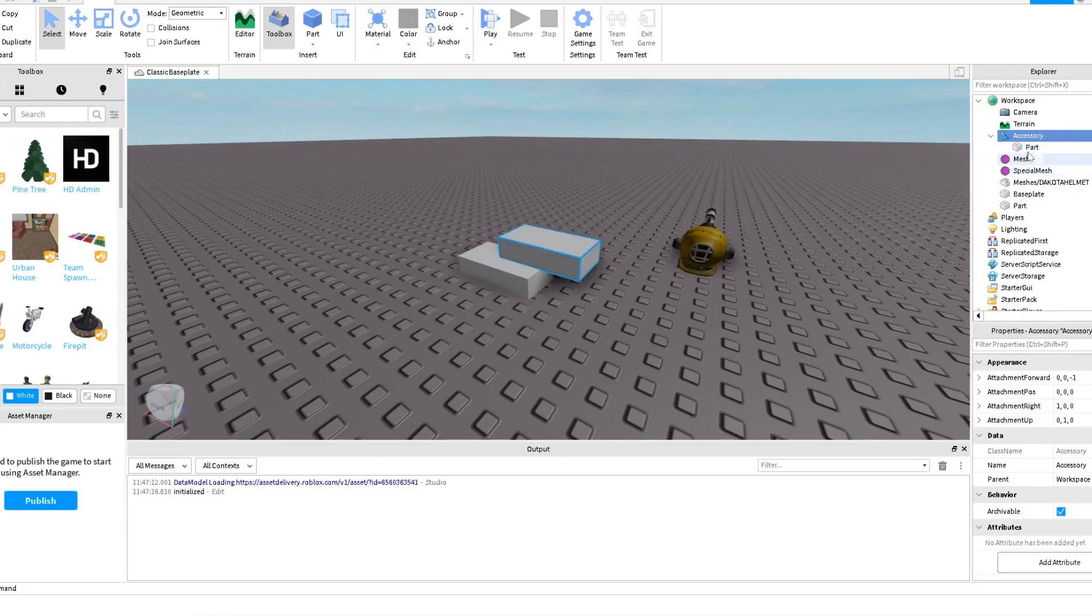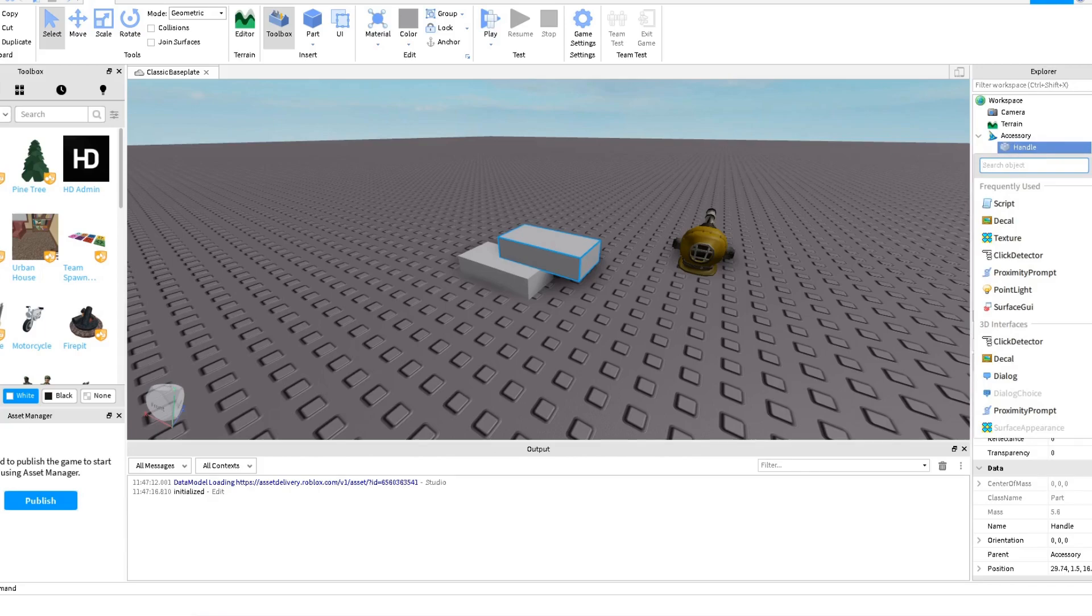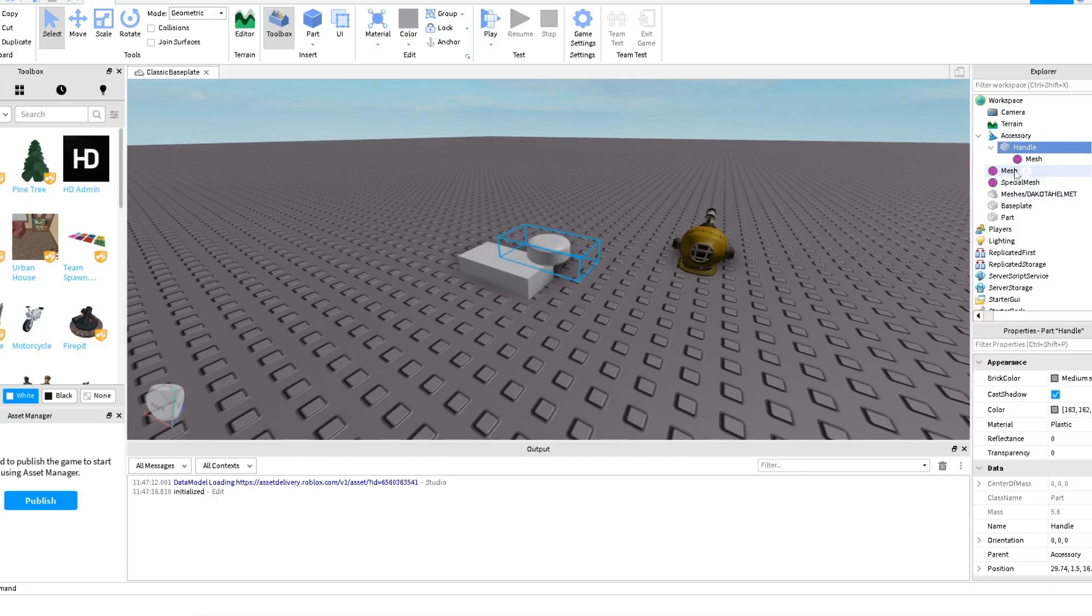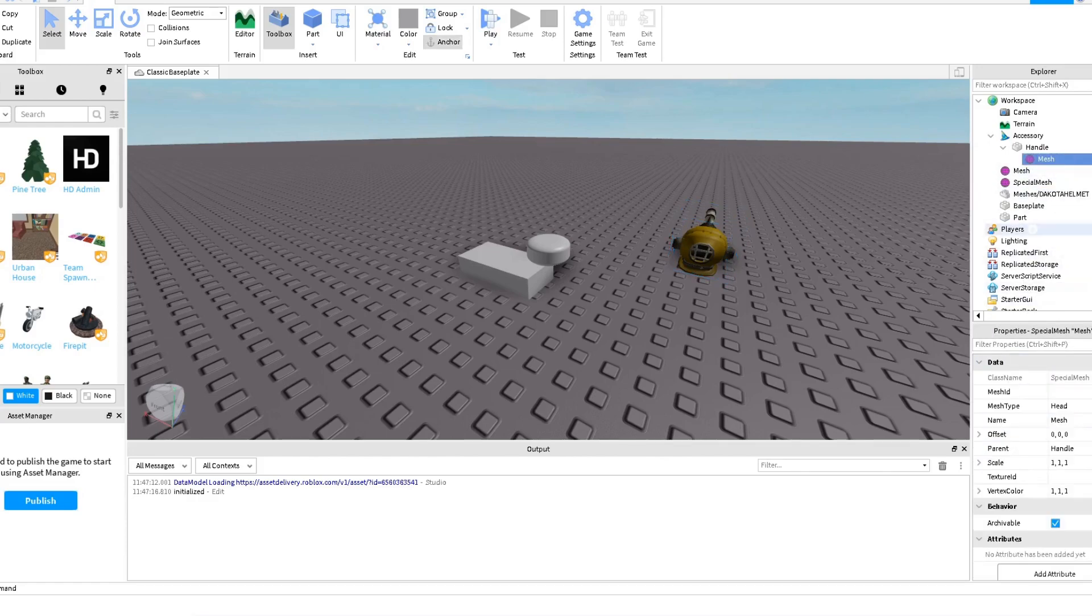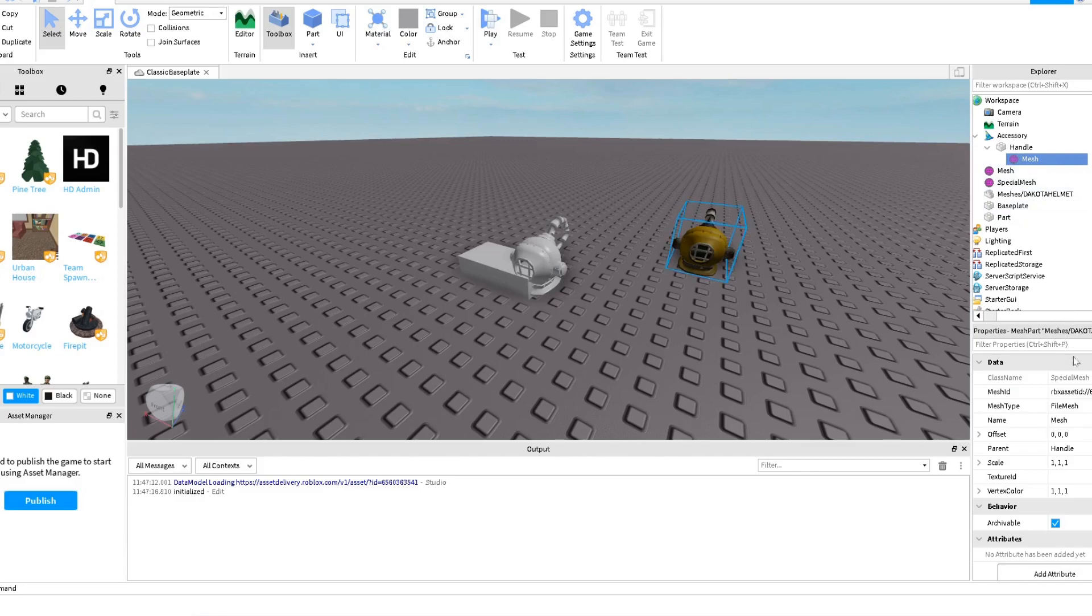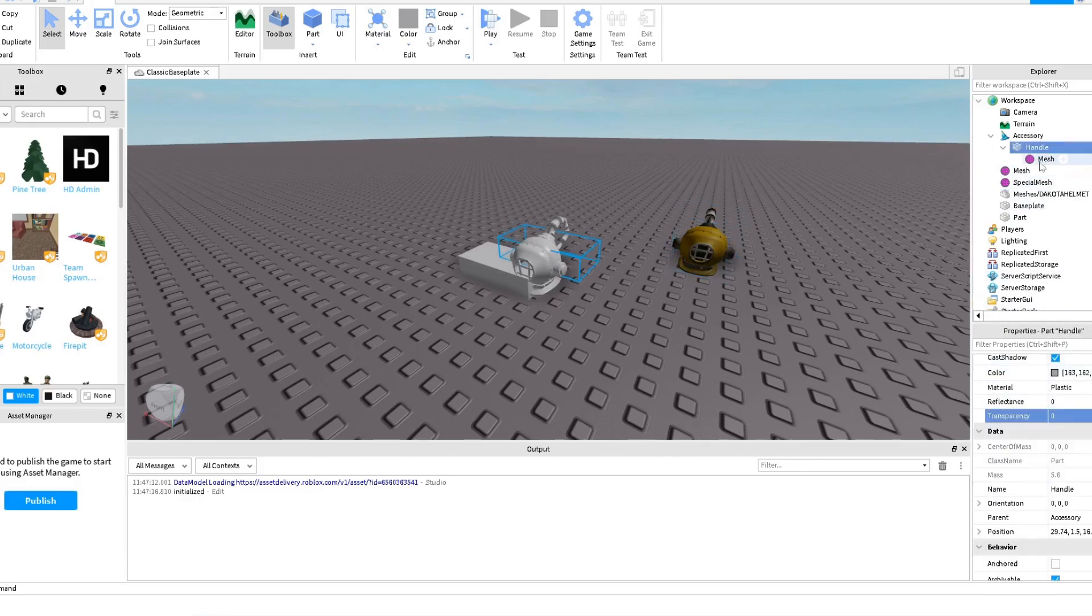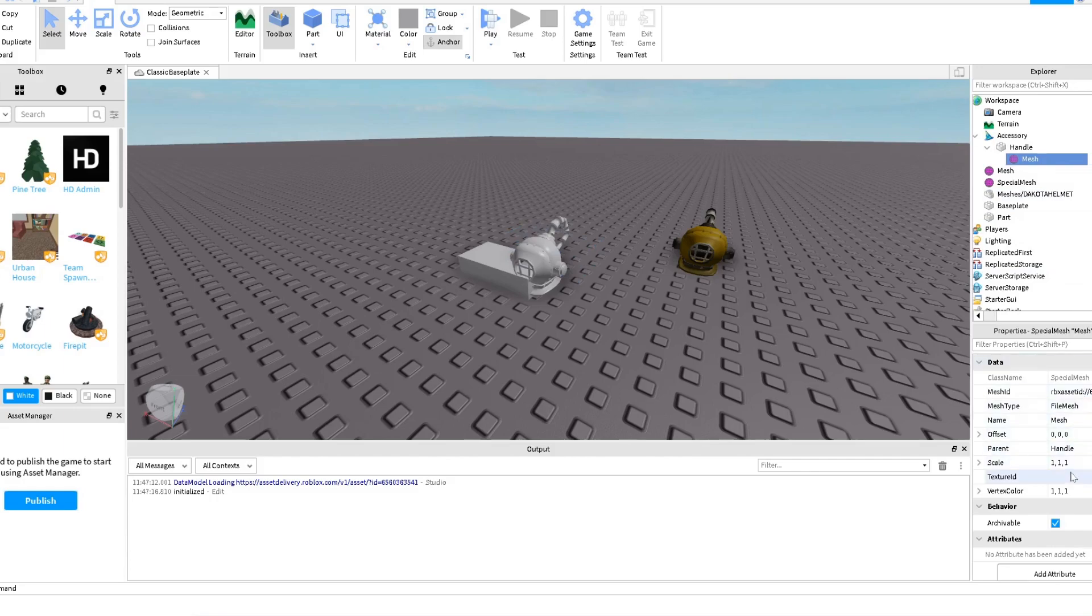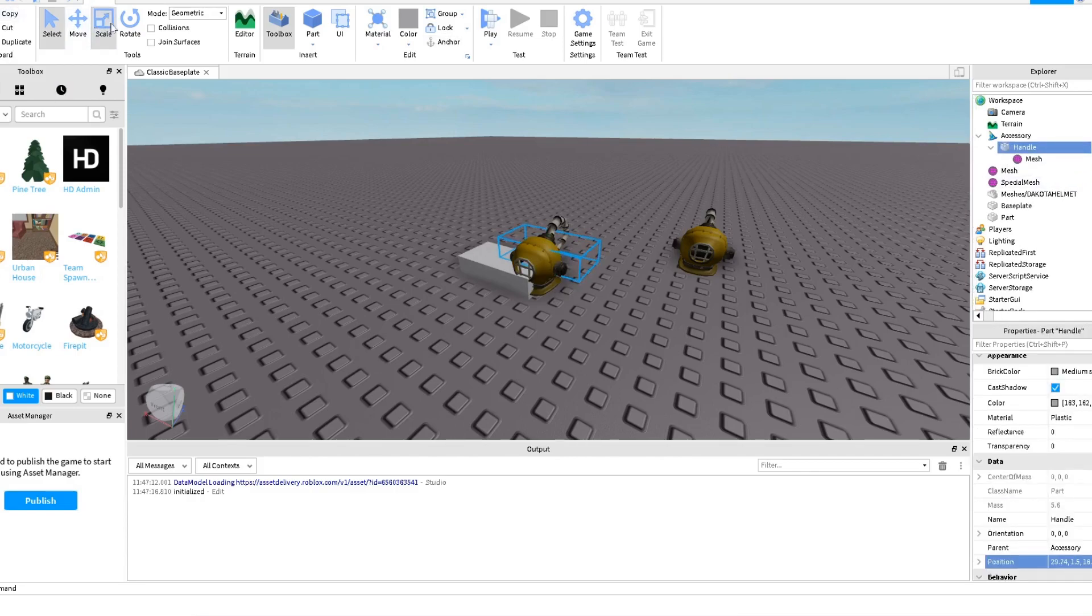I'm going to rename this part as Handle with a capital H. Then inside here I'm going to add a Mesh, Special Mesh. And then I'm going to copy from the object that I imported the Mesh ID, Ctrl+C, Mesh ID, and the Texture ID, Ctrl+C, Texture ID. That's it.